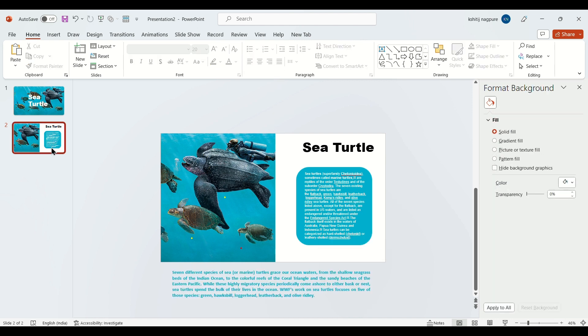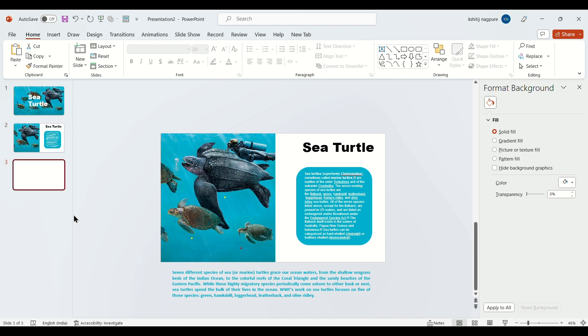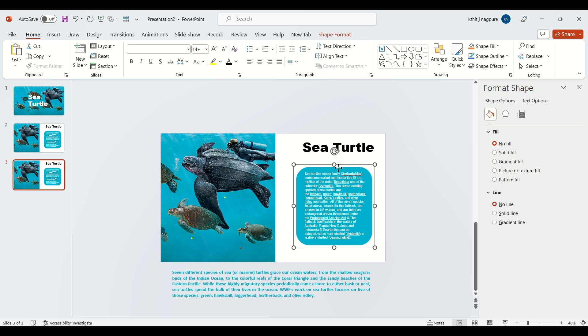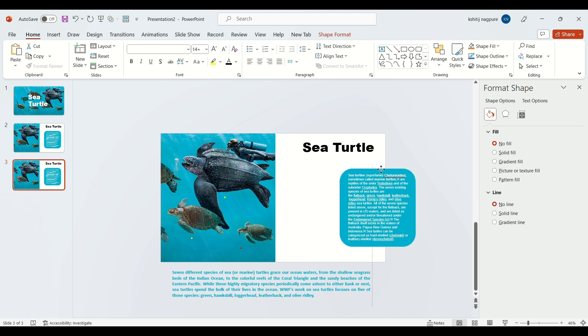Now duplicate the slide again. Remove the first text box.